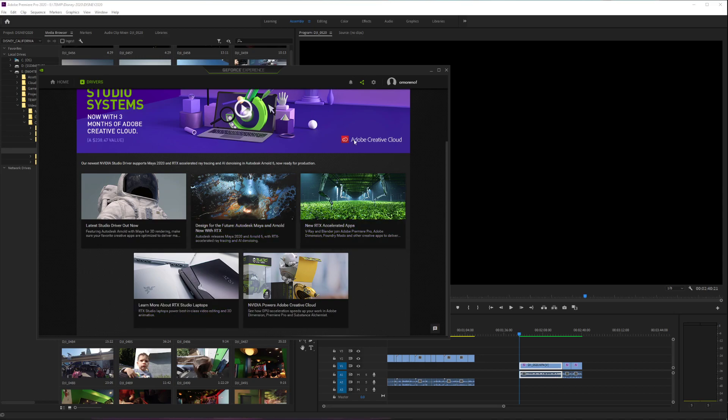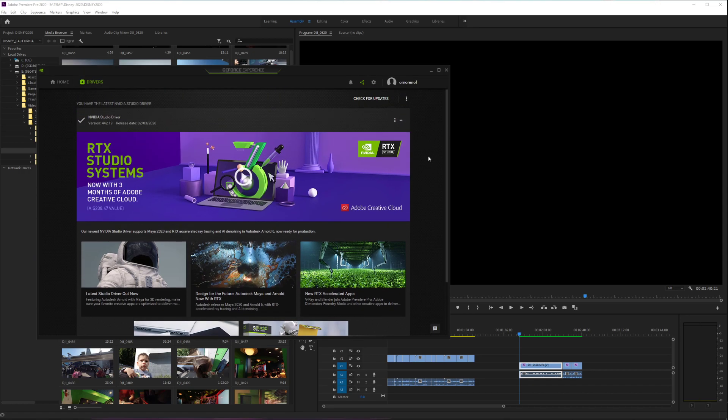Hello my friends from CG Dojo. This is going to be a quick tutorial about how to activate the Studio Drivers from NVIDIA GeForce Experience.